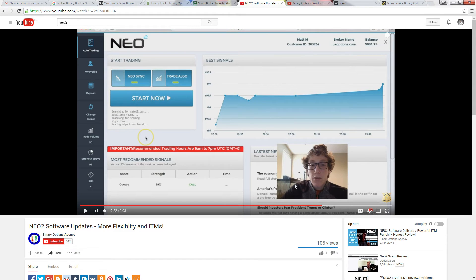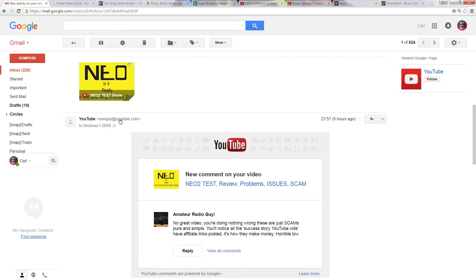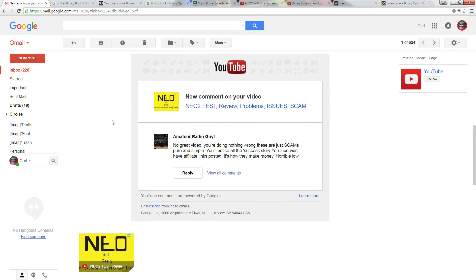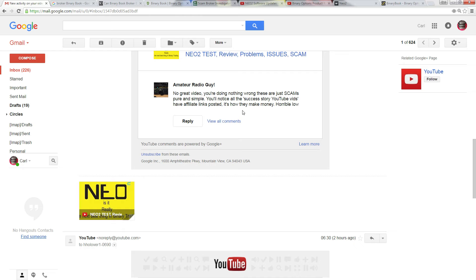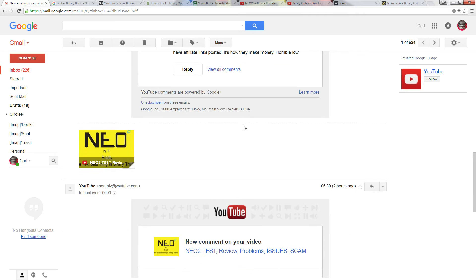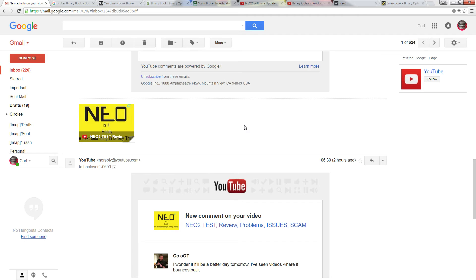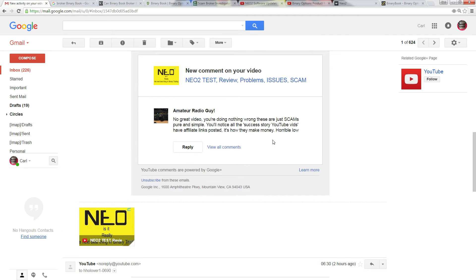And also I don't like the fact that he's pumping his link underneath. As we can see in another email or another response to my video yesterday, no great video, you're doing nothing wrong, it's a scam pure and simple. I'm a half glass full kind of guy, I'm kind of hoping, especially as I've chucked money in it, that's not true. But you have to pay attention to the stories on the YouTube videos with affiliate links, which that guy just pumped his link, and it's horrible, you know, horrible low life.